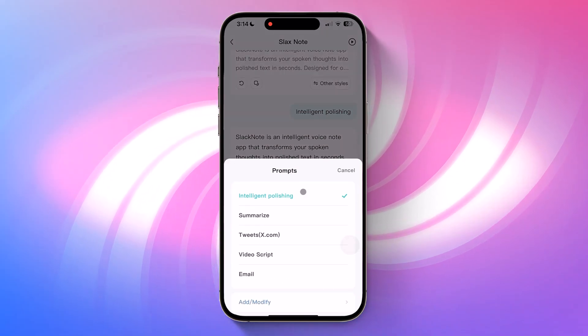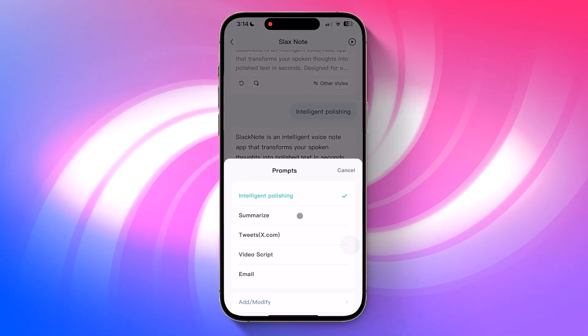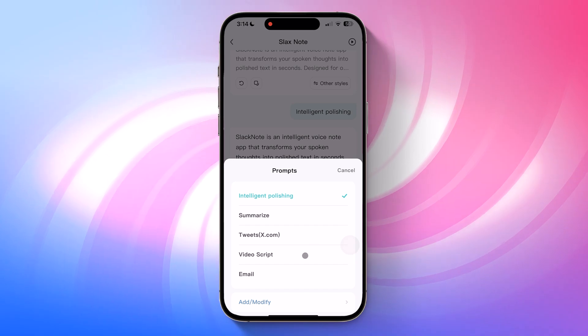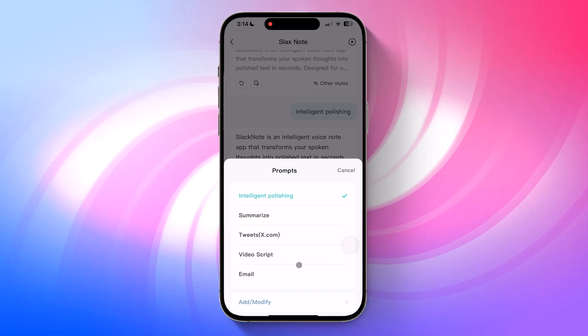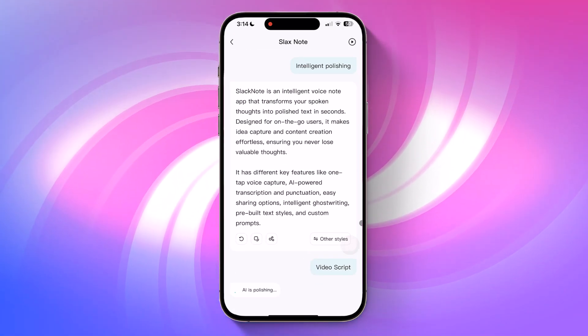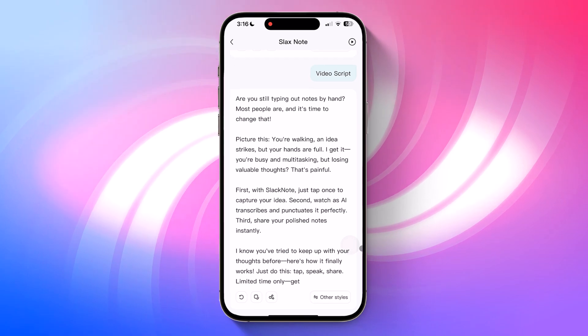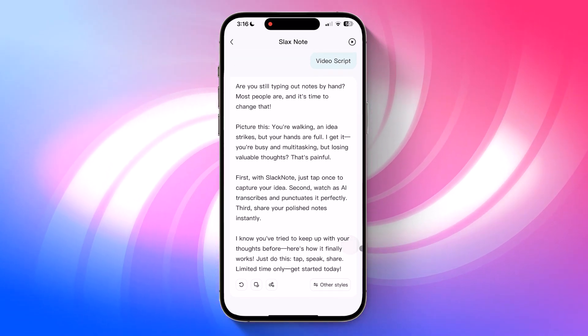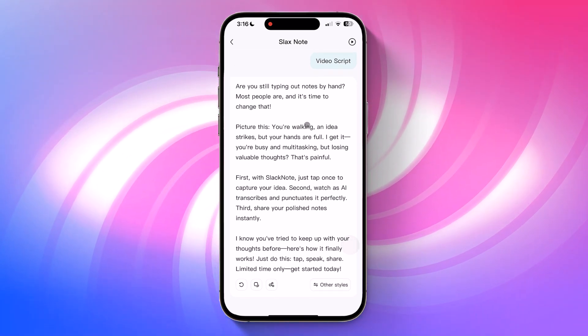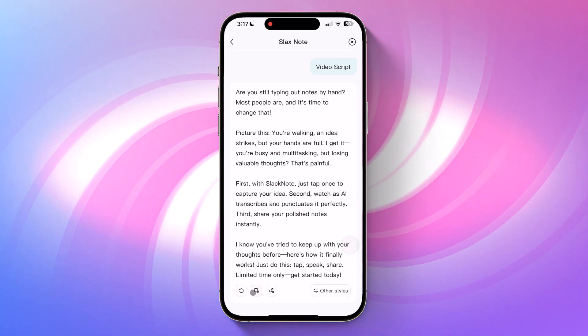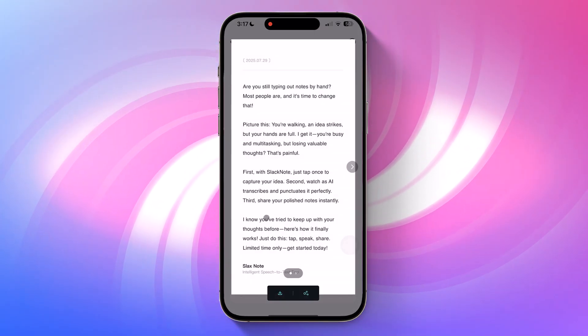Let's try one of the built-in AI actions. For example, let's try converting this note into a video script. Just tap on the action and wait for the AI to process it. And here is our video script. You can also regenerate it, copy it, or share it.